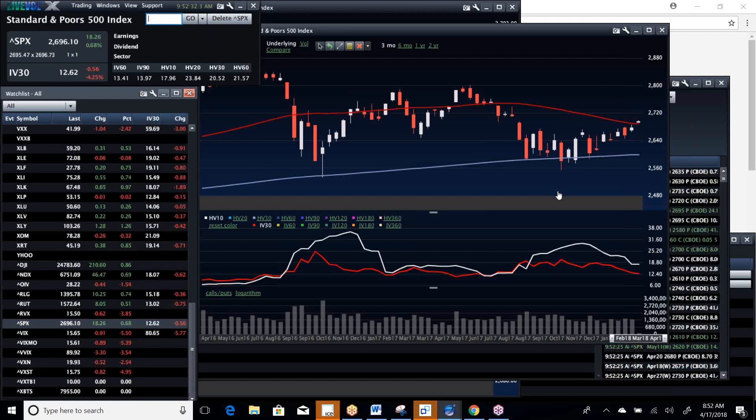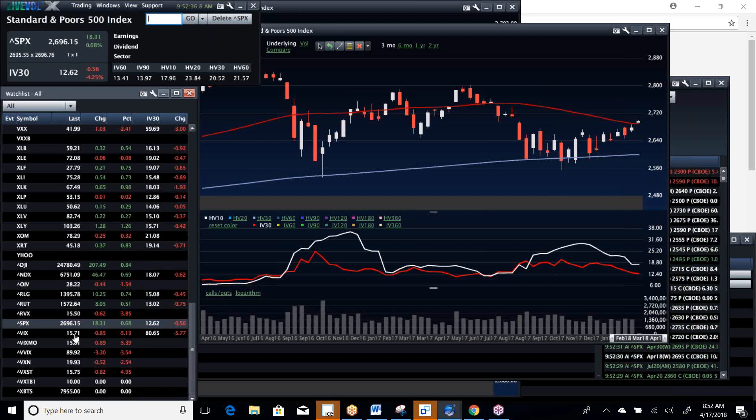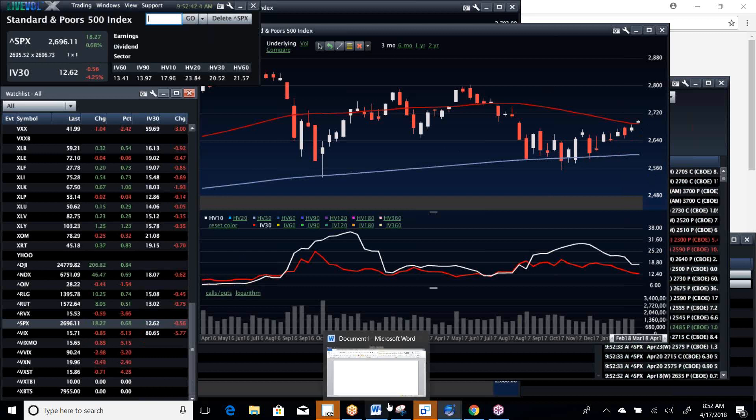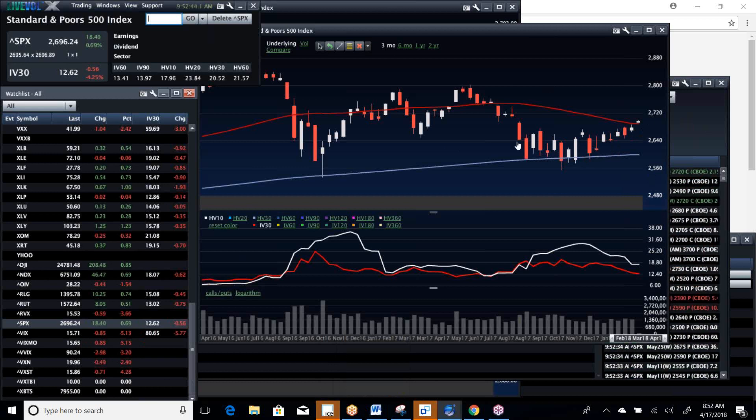So I would be less than shocked if we had a sub-15 settle tomorrow or over the next couple of days. And I think by Friday we could see a VIX back in the low 14s. That's the way things are pricing.